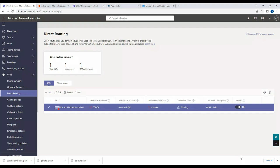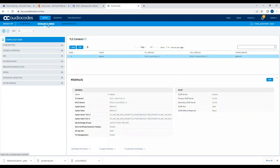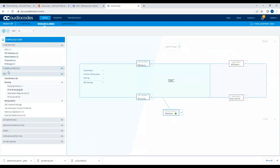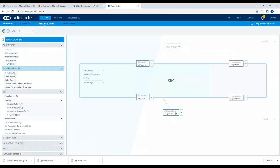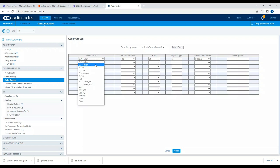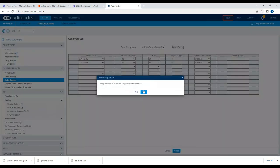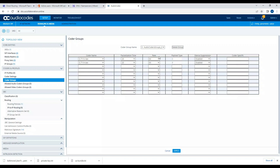Let's go back to AudioCodes, go to Setup > Signaling and Media, and configure the codec group. We'll allow G.711 U-law and G.711 A-law, then apply and save.